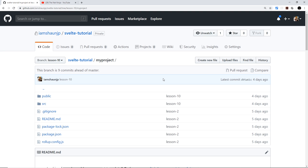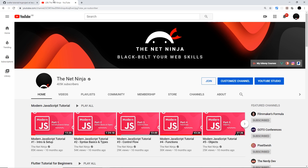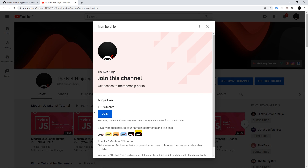So there we go, my friends — that is your introduction to Svelte. I really hope you enjoy this series. If you do enjoy these videos, please do not forget to share, subscribe, and like — that really means a lot. And if you want to join, you can do so by clicking the join button right here. It's just 99 pence or cents per month and you get cool little ninja badges next to your name in the comments. Thanks for watching, and in the next video we'll create a Svelte app.